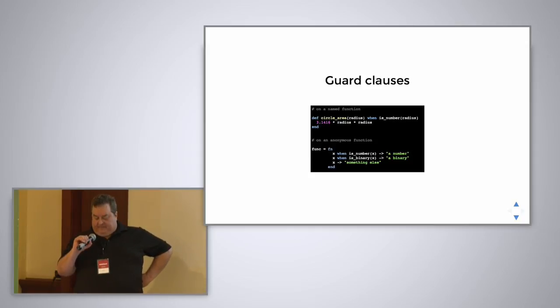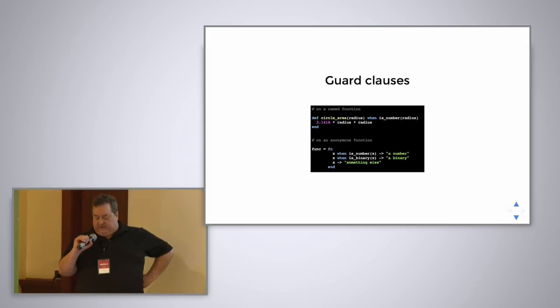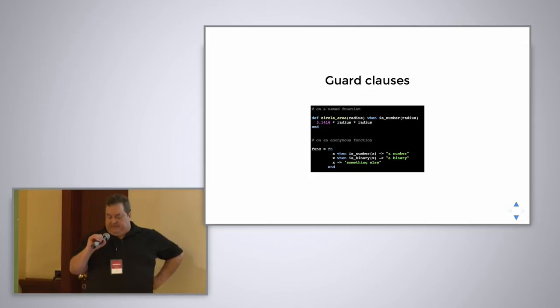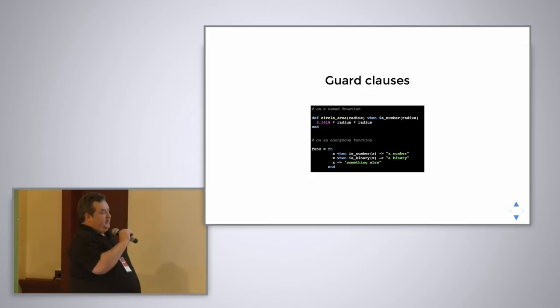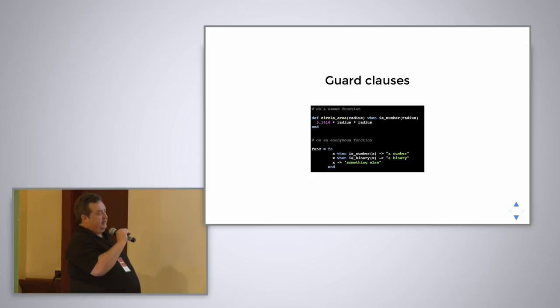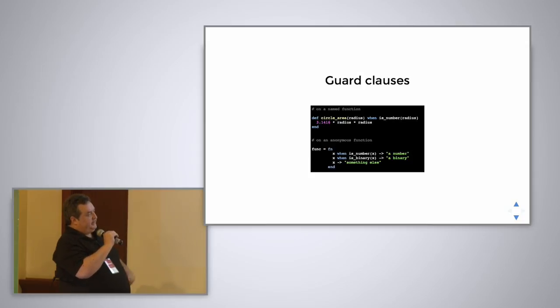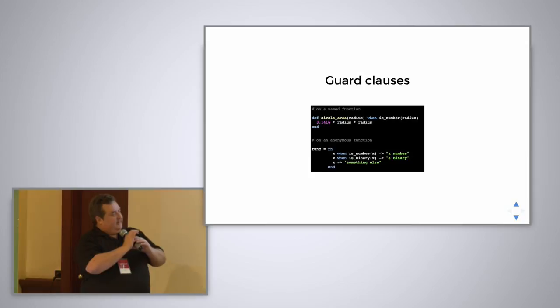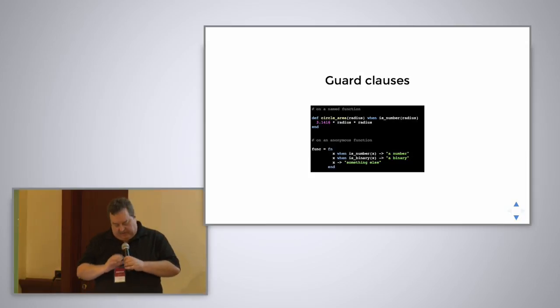Okay, here is also an anonymous function with guard clauses. This simply prints out whether something is a number, a binary list, or something else. And I think that's fairly intuitive how that works.